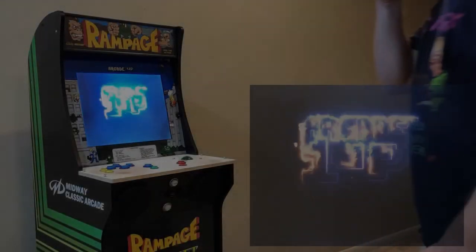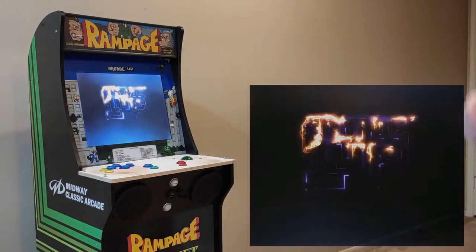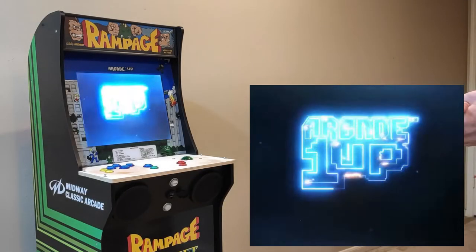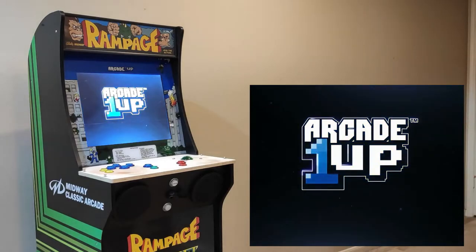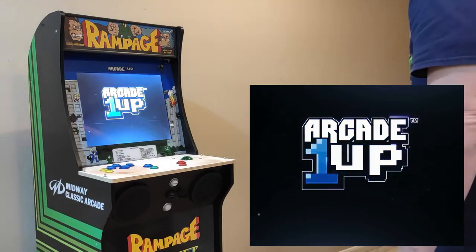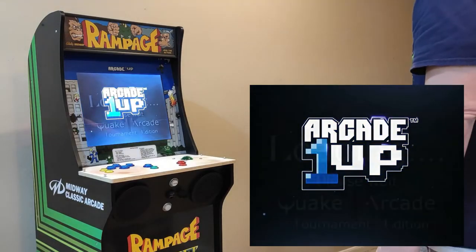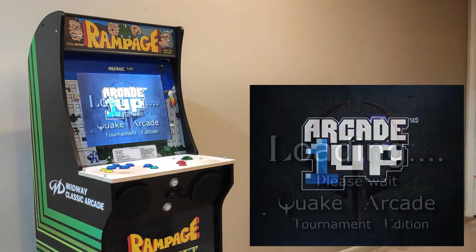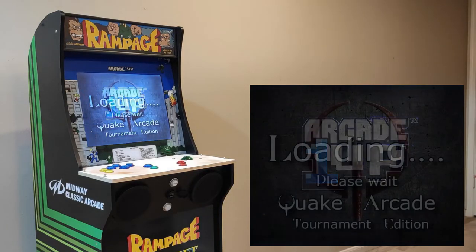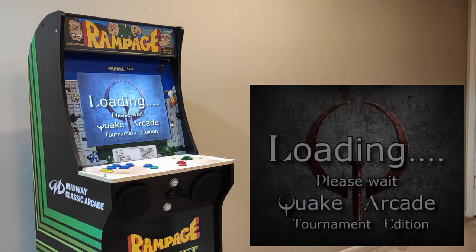For those of you that haven't seen my other video regarding this subject, I've been modifying an old Arcade 1-Up Rampage Cabinet, and if you'd like to see the videos regarding that modification please check out the links above and in the description.